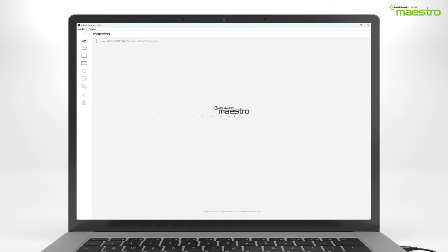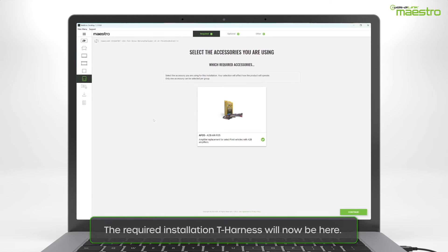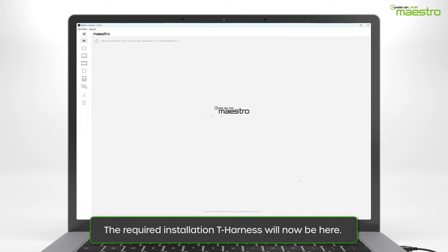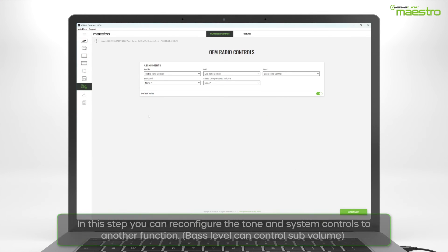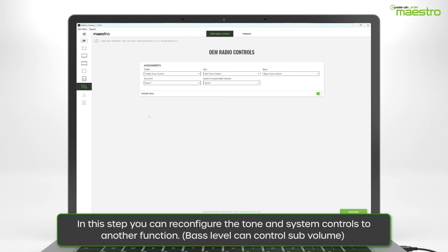You will now see the required T-harness needed for the installation. In this step, you can reassign the factory tone controls and system controls to operate certain functions of the Maestro A2B.